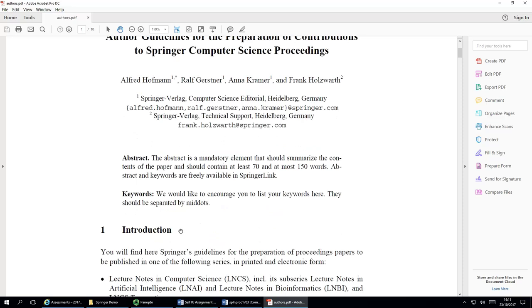You've also got guidelines for authors who are writing for the Springer LNCS formatted books and journals. What you can see here is the title, the names of the authors, their attribution, that is where they come from, what universities or what organisations they work for. You can see an email address. Then you can see an abstract and keywords.